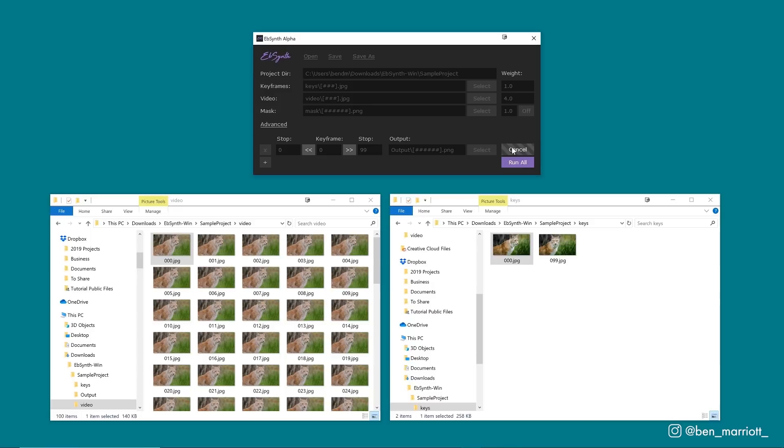They've got a much more in-depth tutorial on their site where they go into multiple keyframes and more details, so check that out too. Now let's get to our experiments.